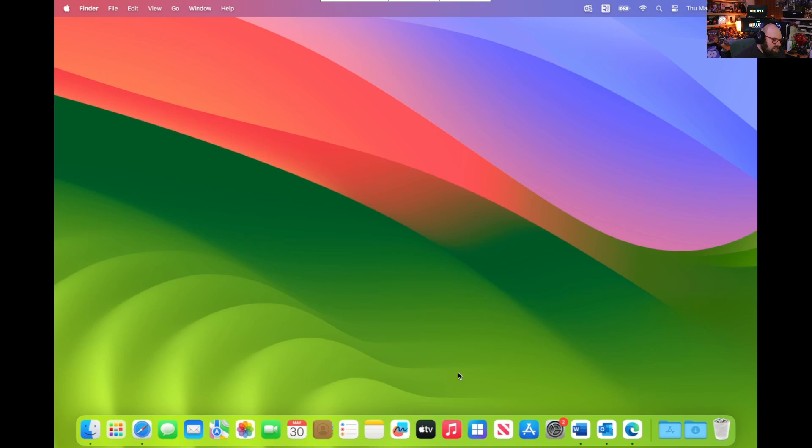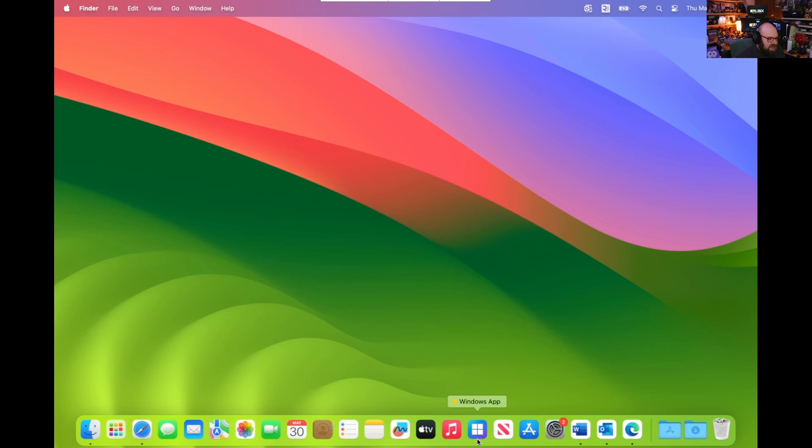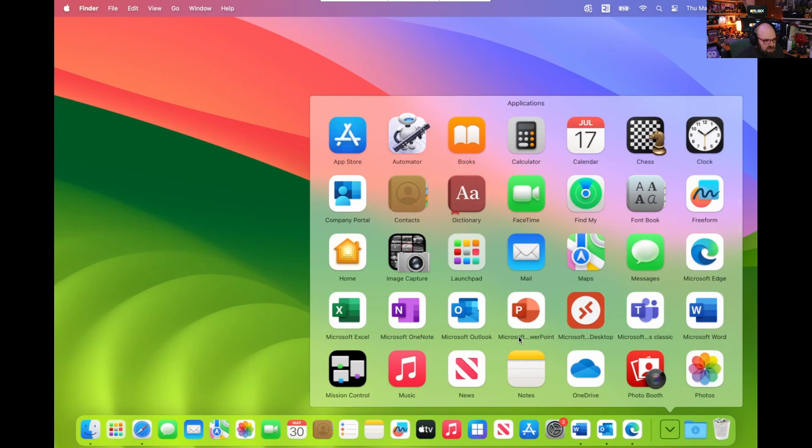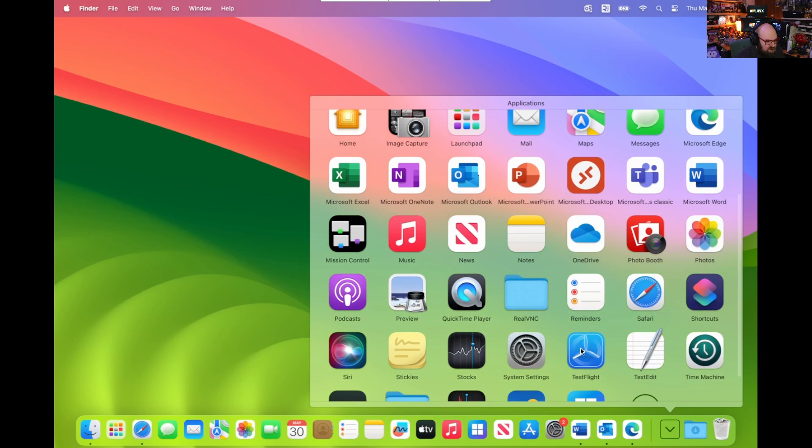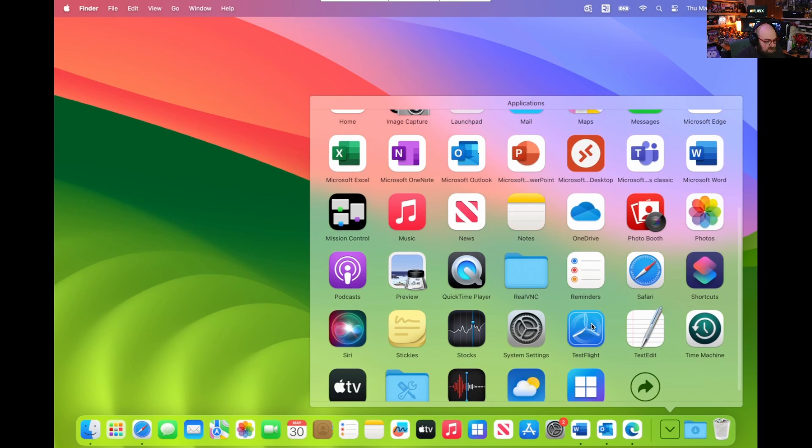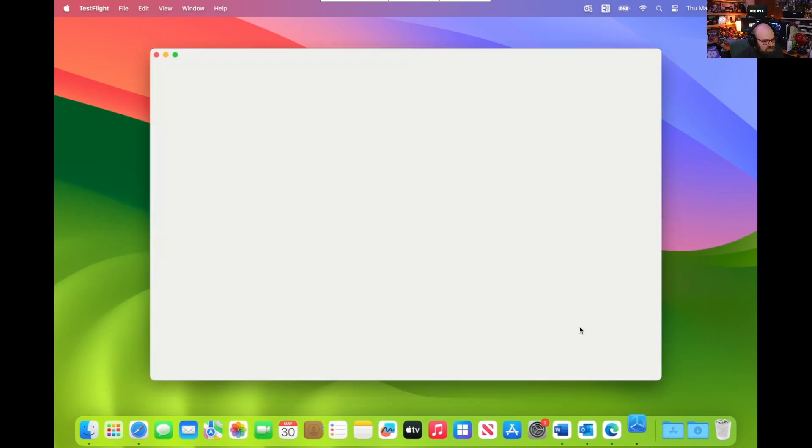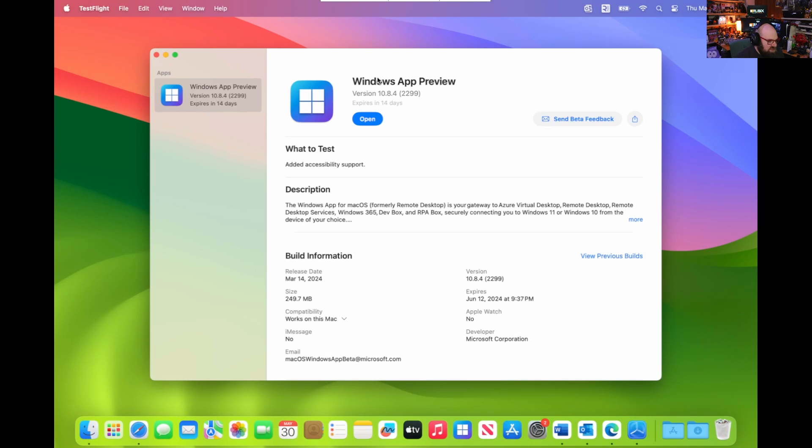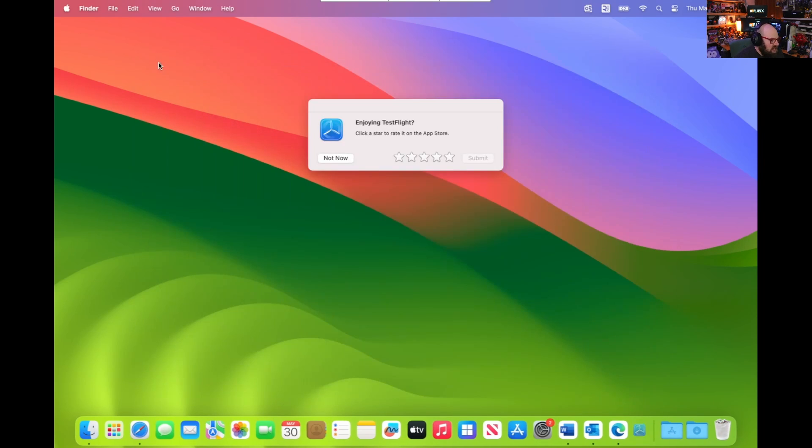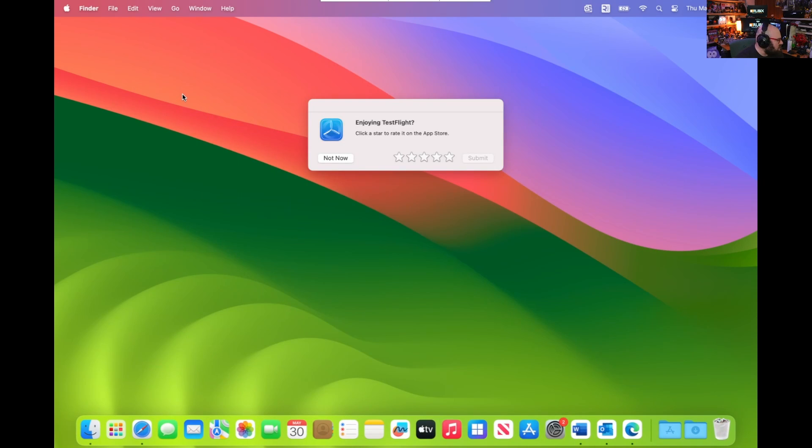The last and probably most important thing is the Windows app. Now this app is only available in beta right now, so you have to get it through TestFlight. If you're unfamiliar, TestFlight is an app from the Mac App Store, and it basically allows you to test certain preview apps. So Microsoft has made this available in here. I'll put a link below.